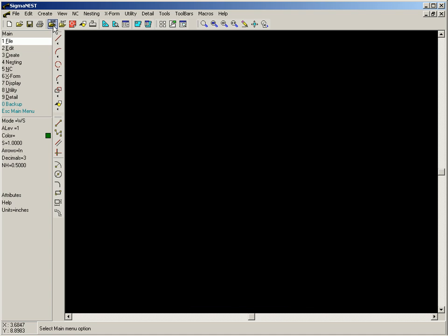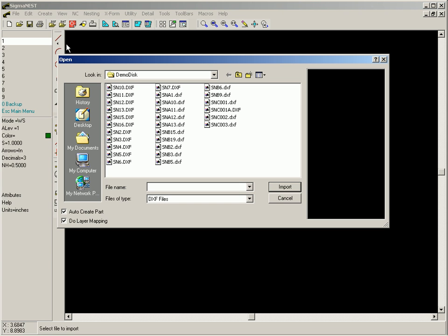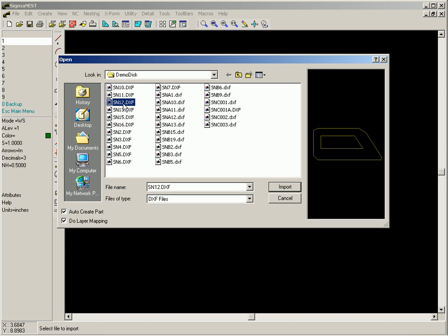Multiple DXF files may be imported simultaneously. Simply select the DXF files you wish to import.